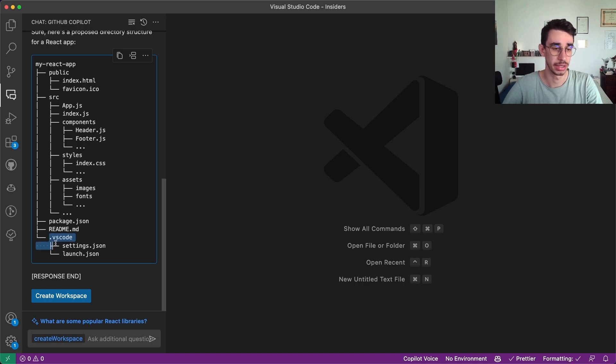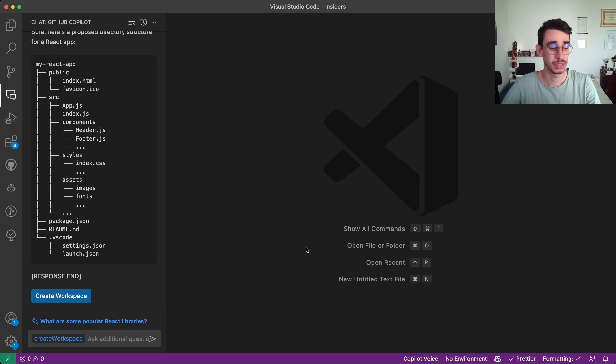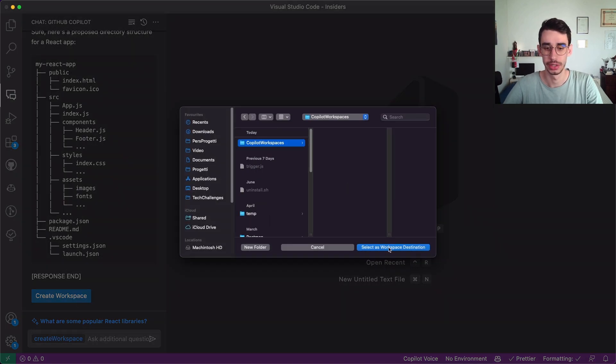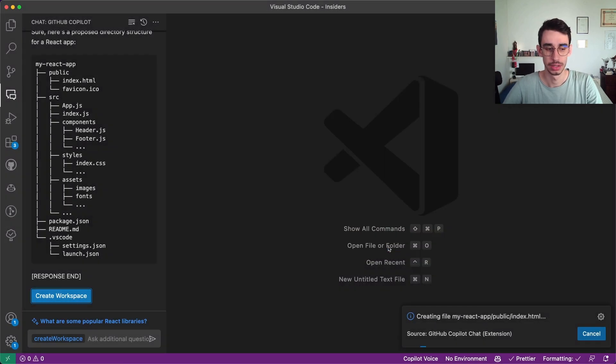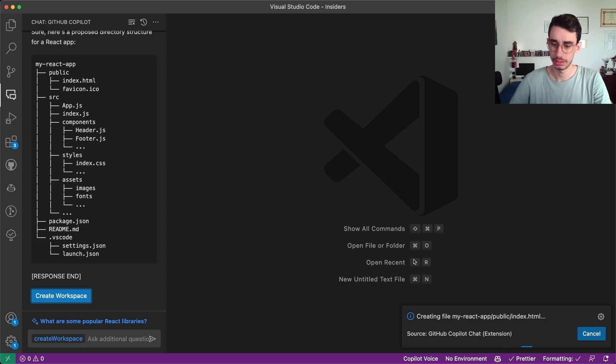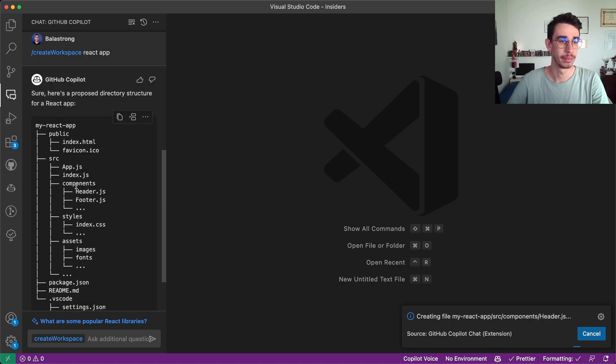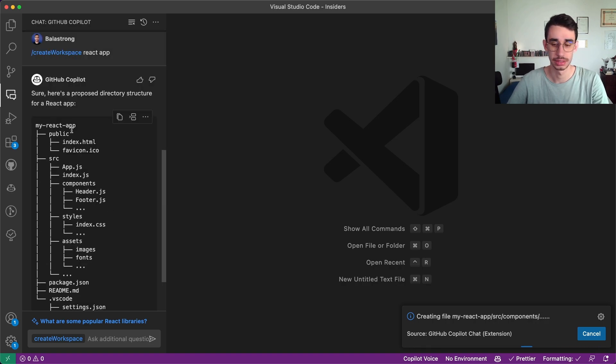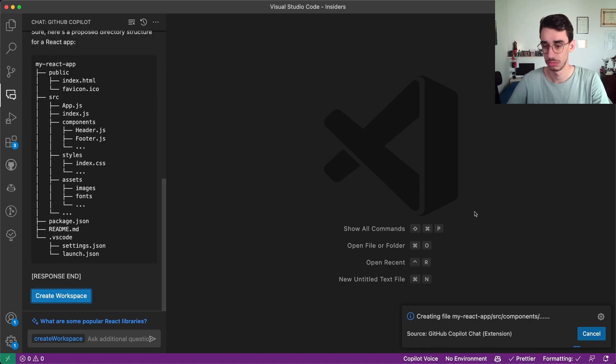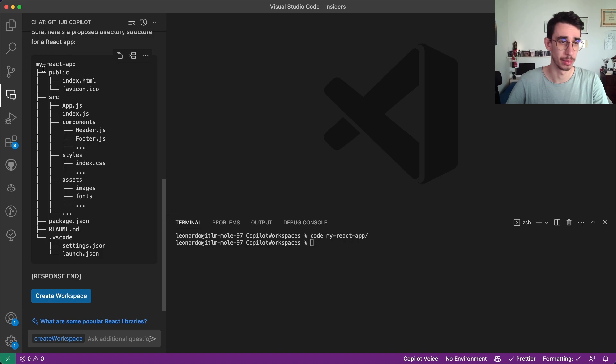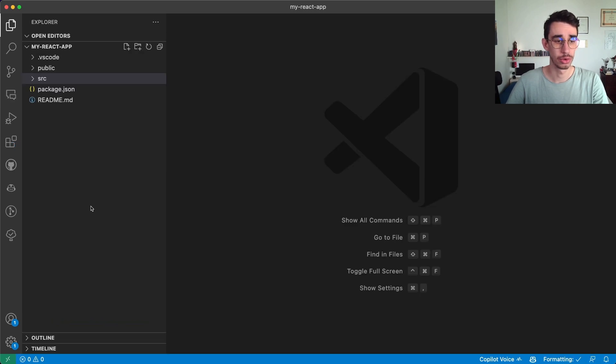It also contains the VS Code folder. So let's try to actually create the workspace. We can create it here and as you can see here it is actually generating my react app. I didn't specify the name so I guess it generated it for me. So this is the actual folder it created with this folder structure.